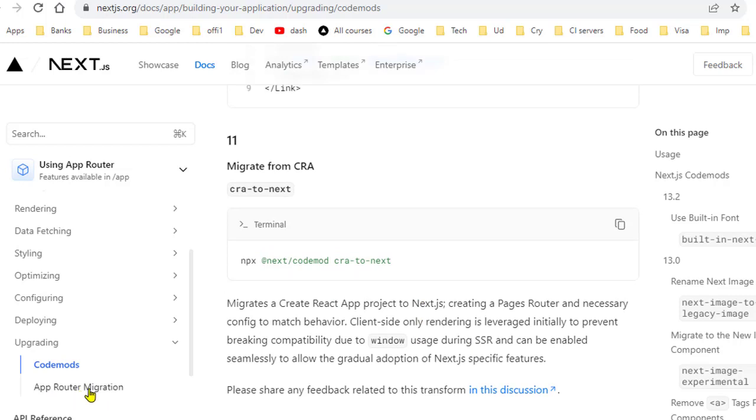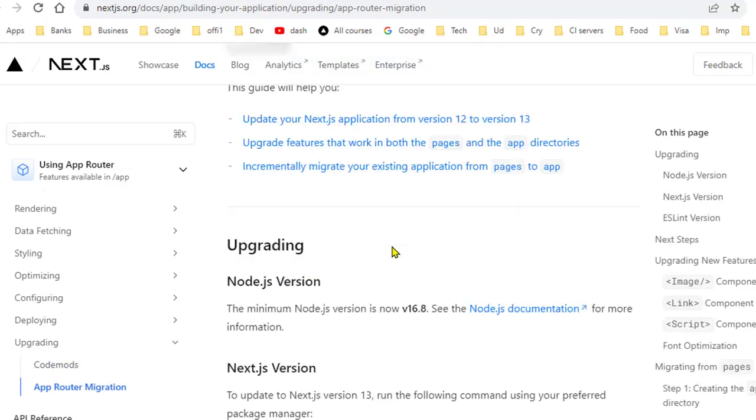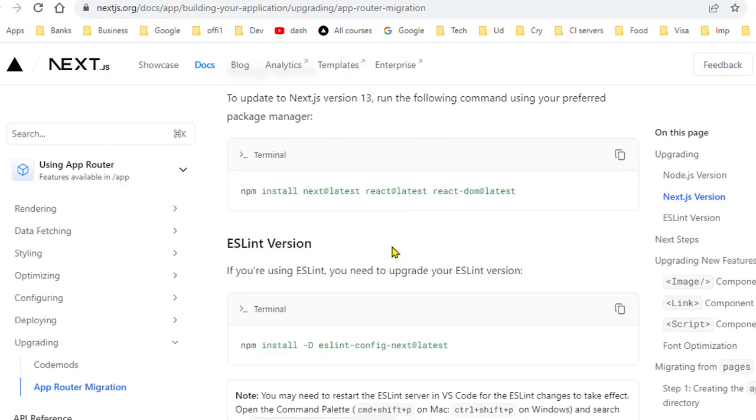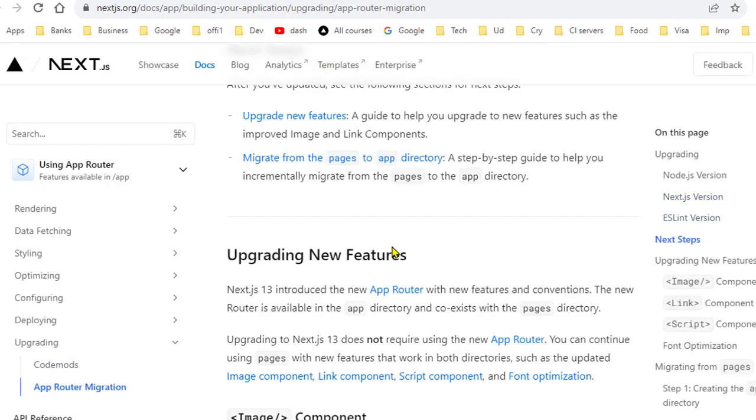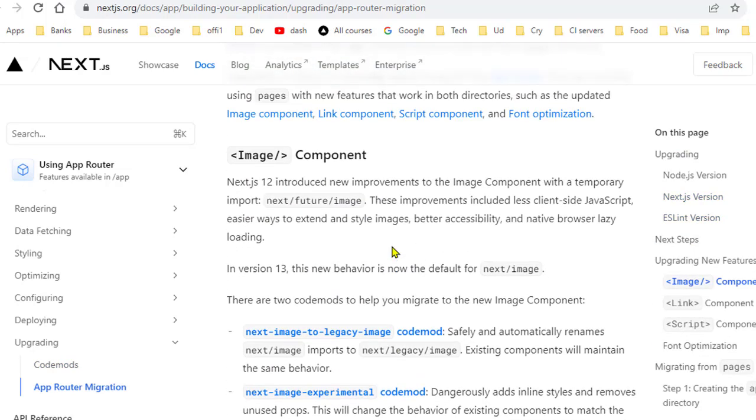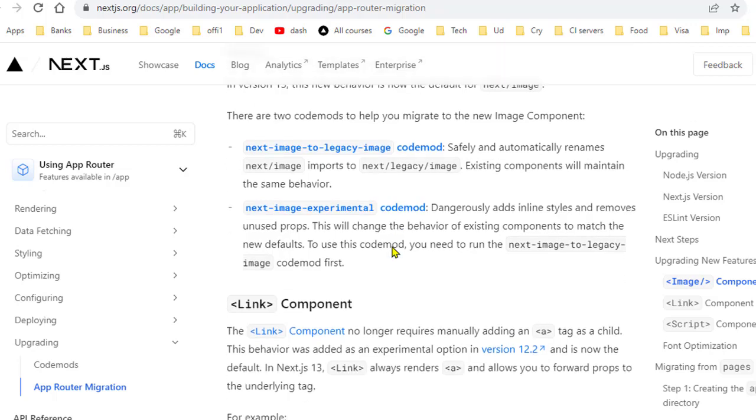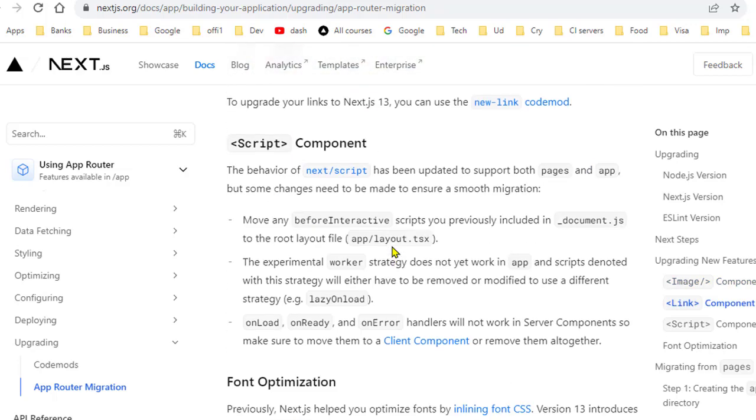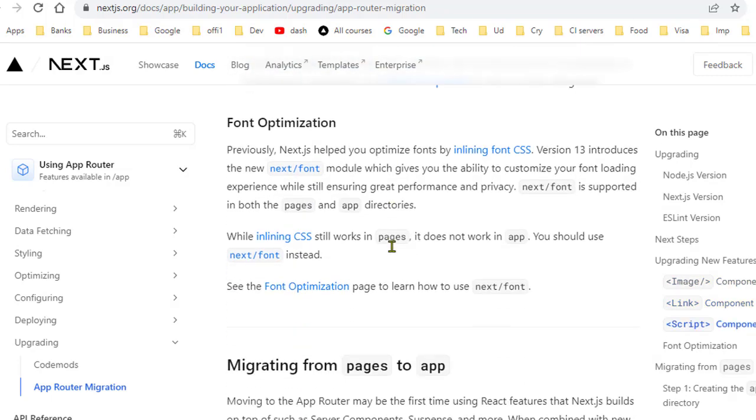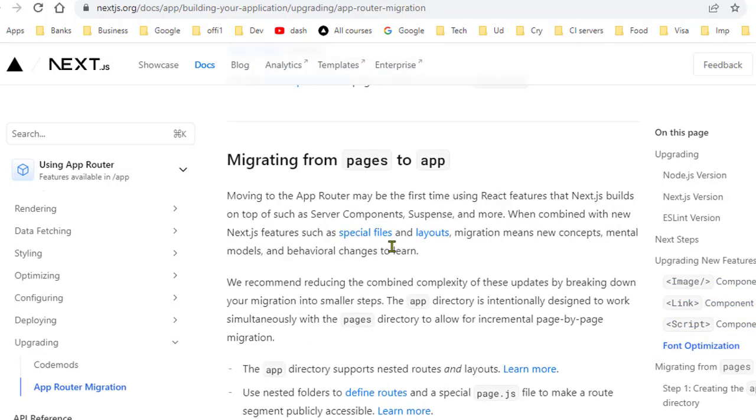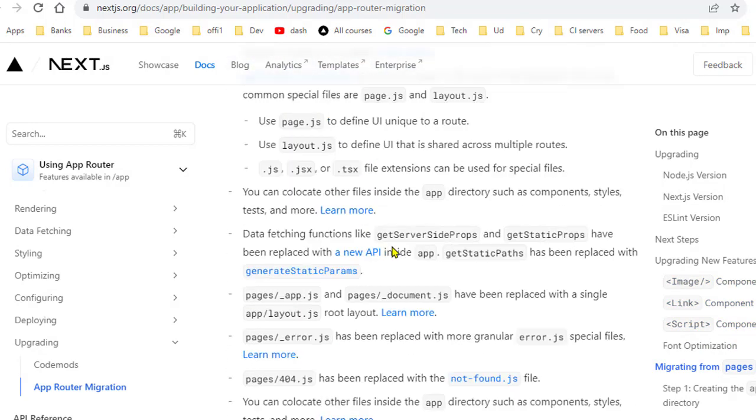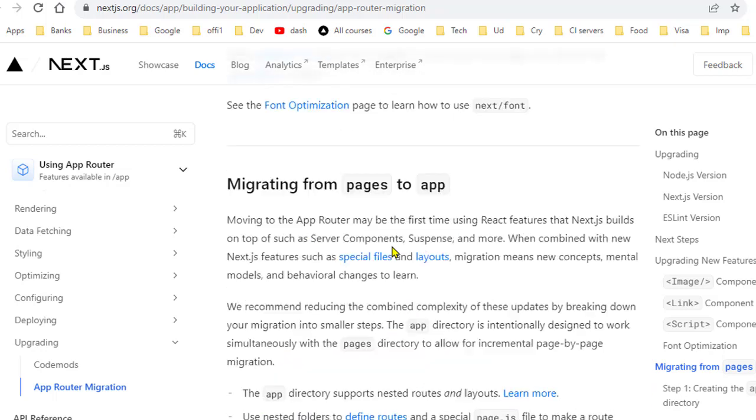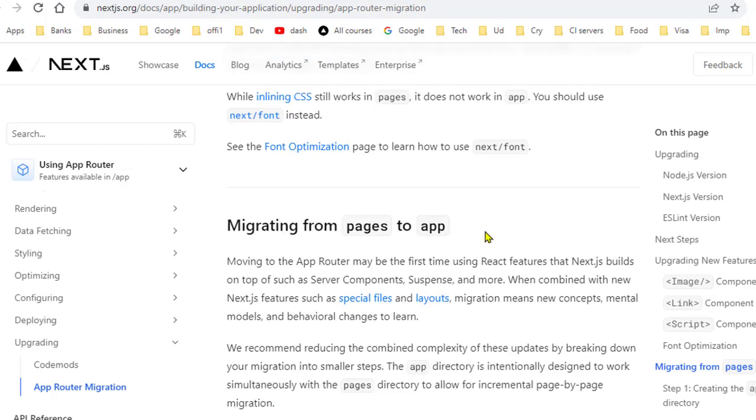And also they have given a detailed guide as well over here: App Router migration. So you can check it out as well. They have given detailed information about the image, link component, script component, font optimization, and how you can migrate from the pages to app directory.